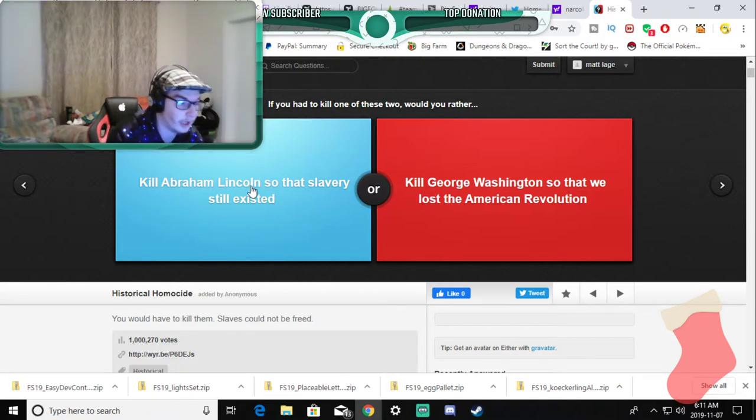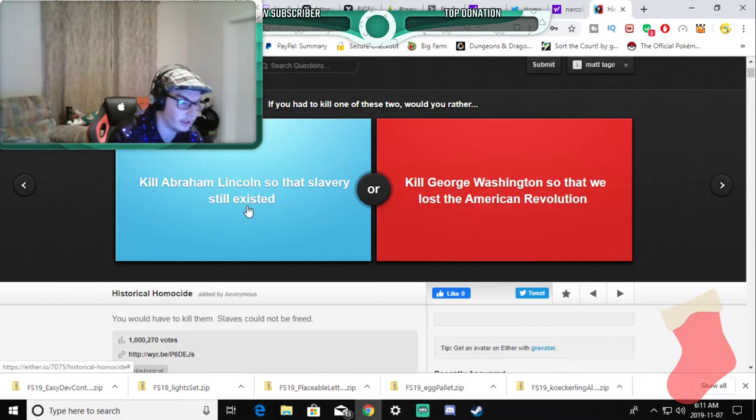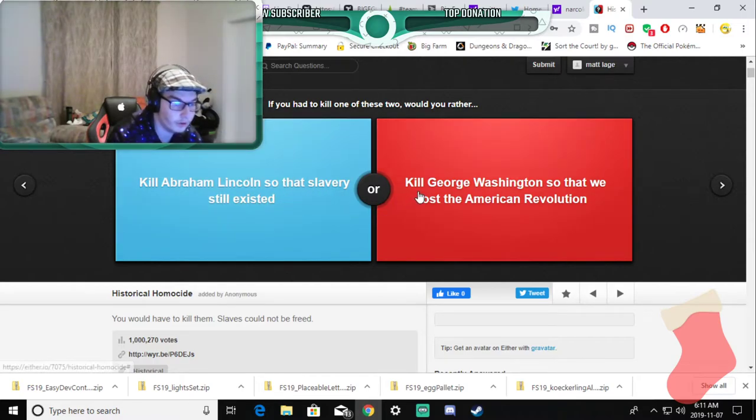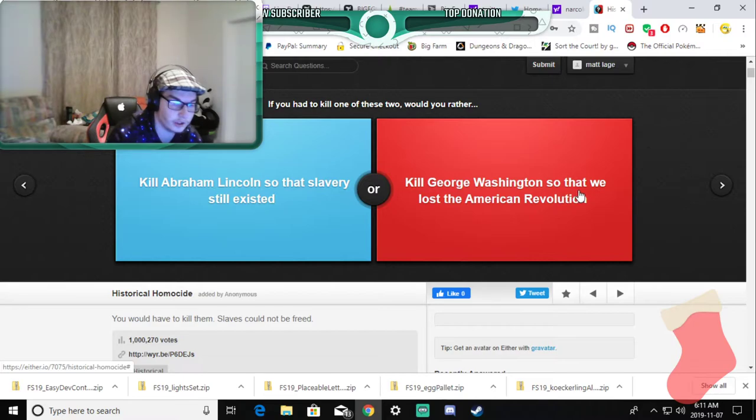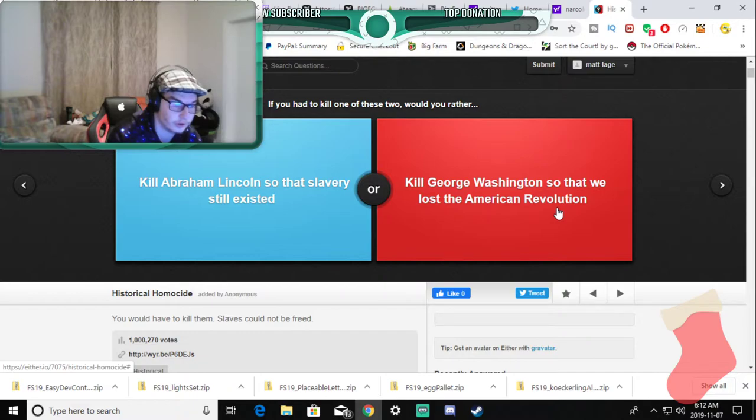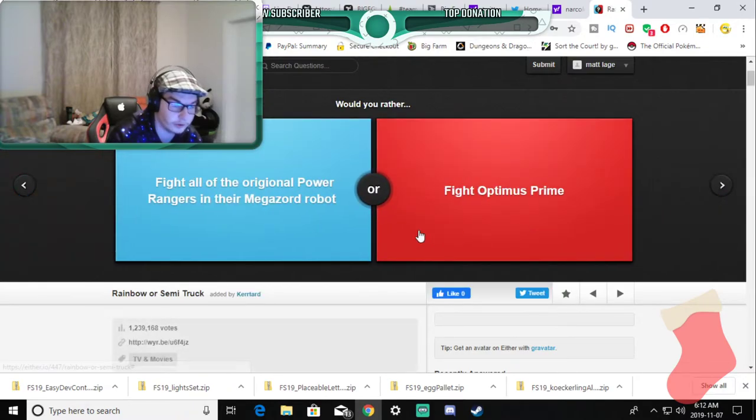Would you rather kill Abraham Lincoln so that slavery still exists or would you rather kill George Washington so that we lost the American revolution? Politics not doing it.